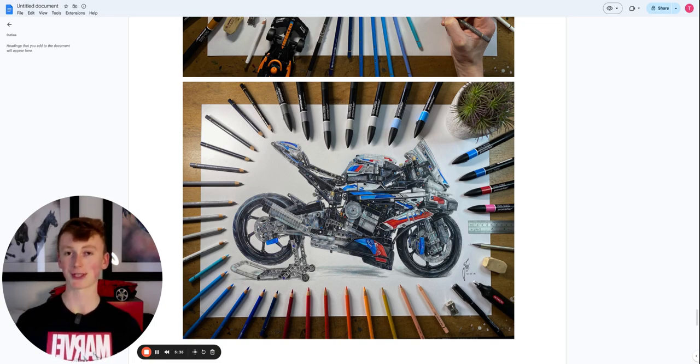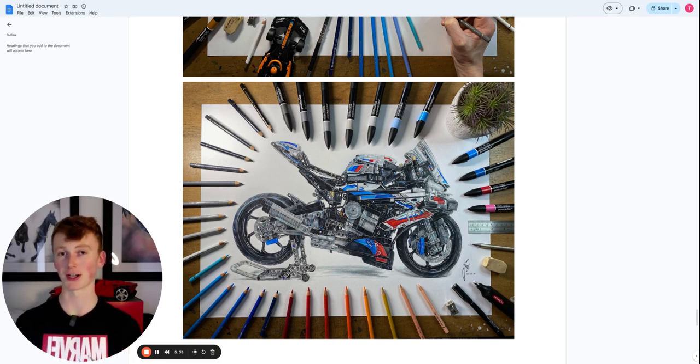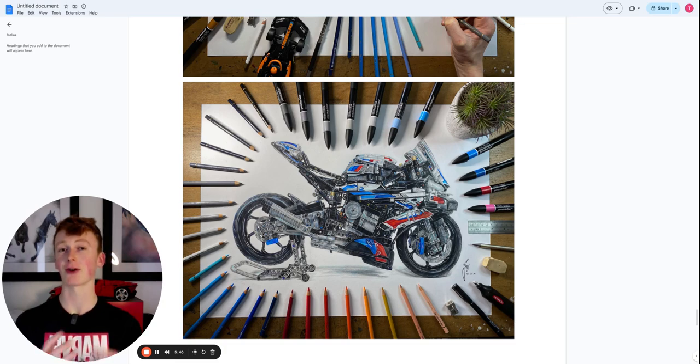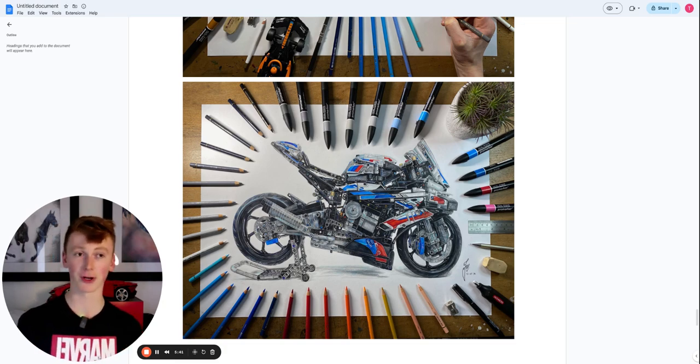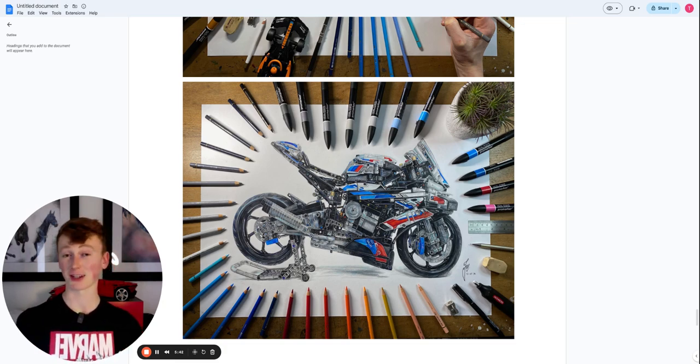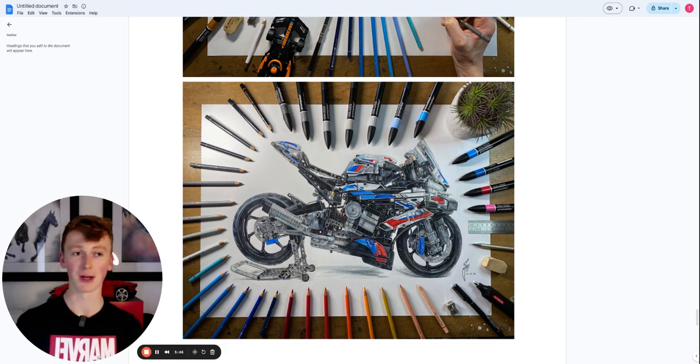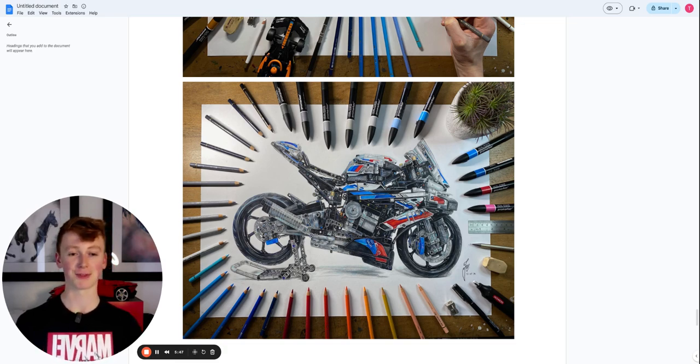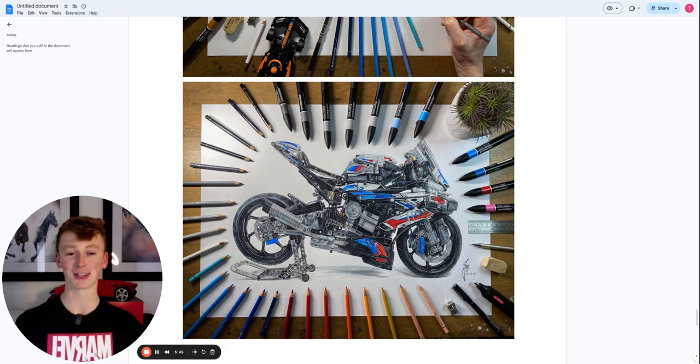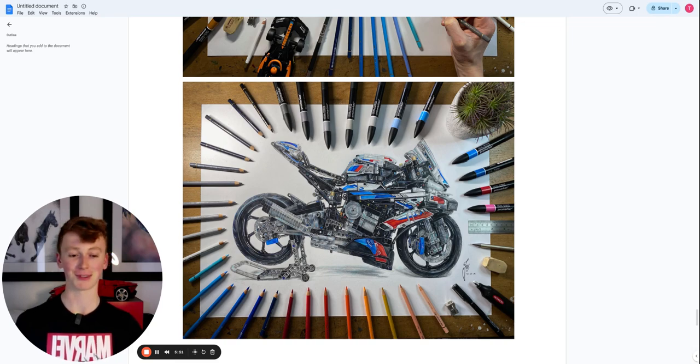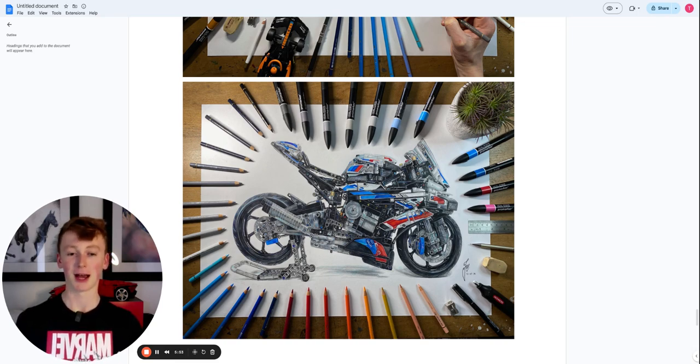There is always something that you can take from the drawing that you have just done. And you can tweak it a little bit and carry it over to your next drawing and make slight improvements. And it's just the slight improvement from each drawing that you do. It's just a never-ending journey because there's always something.